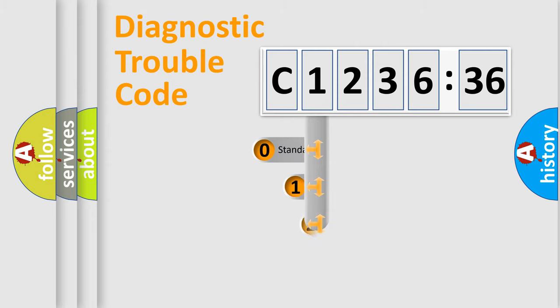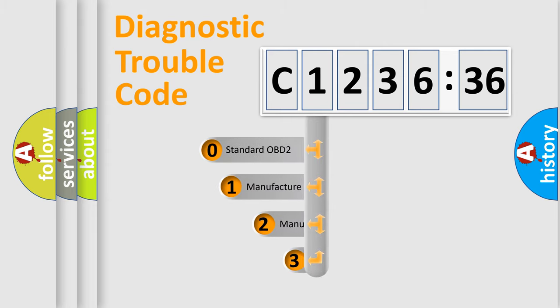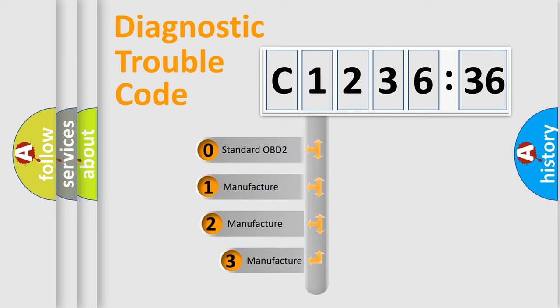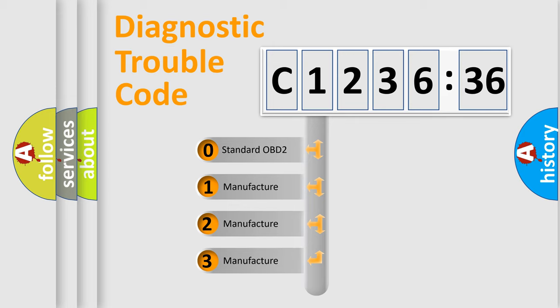Powertrain, body, chassis, network. This distribution is defined in the first character code.